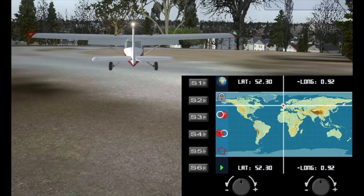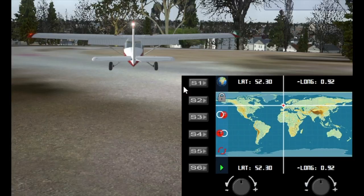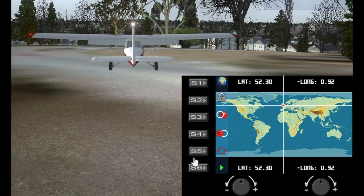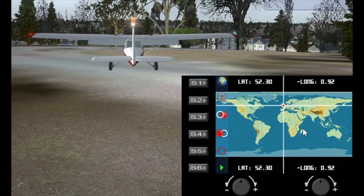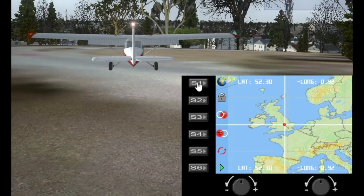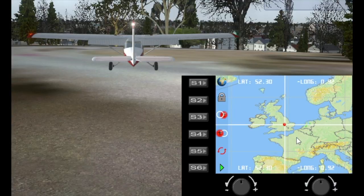So let's start now. Down the left hand side we have the S buttons and on this gauge every single button is being used. So we'll start off with the S1 and we have a picture here of the globe and that is basically the toggle between the globe view and if you click here it gives you a zoom in view of where you're currently located.